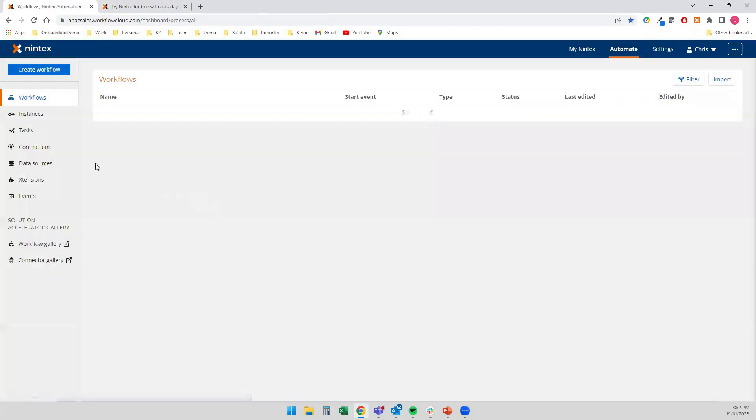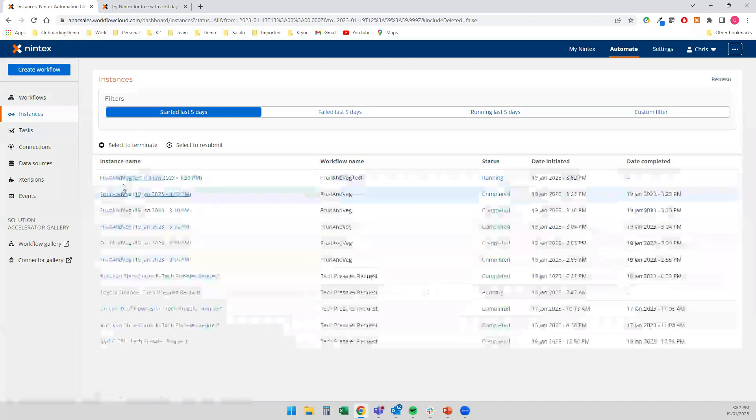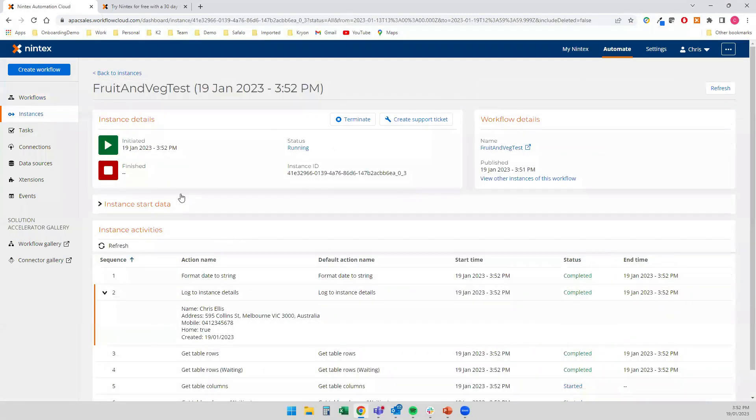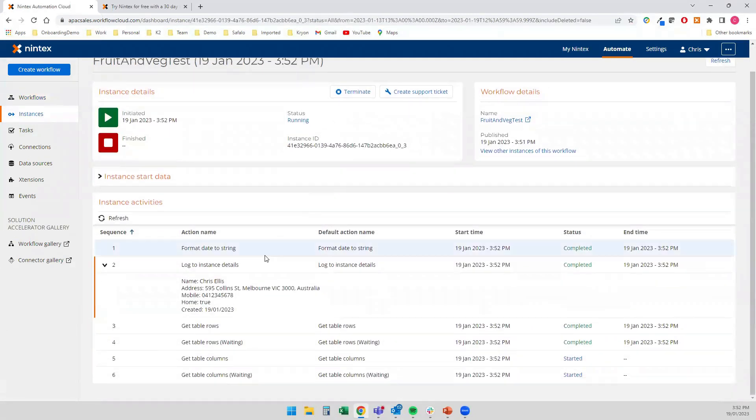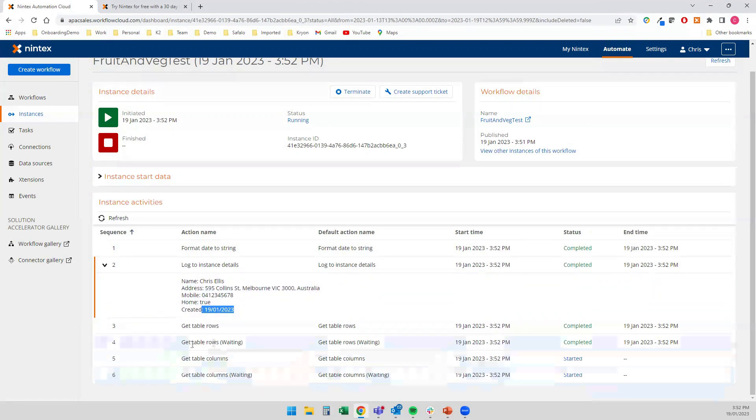If I close my designer and go to my instances tab, we should see that that one's already running, which is great. It's captured all of the information. There's my formatted address. True that I'm home. Today's date. And it's just going through that Excel information.